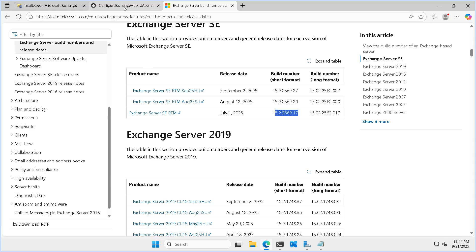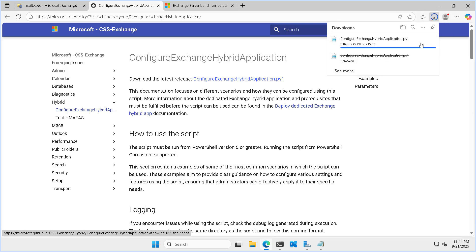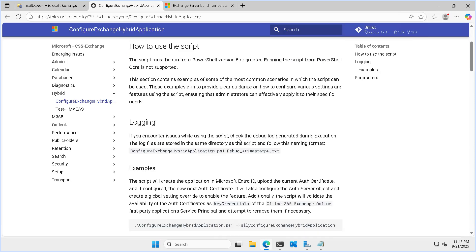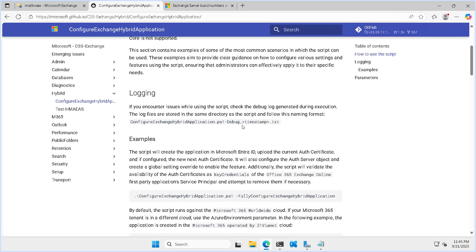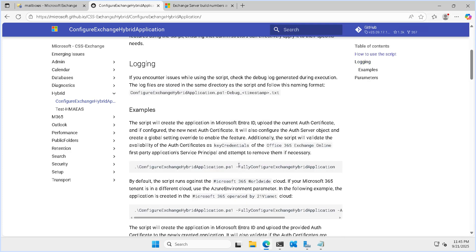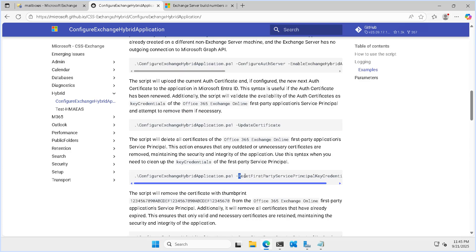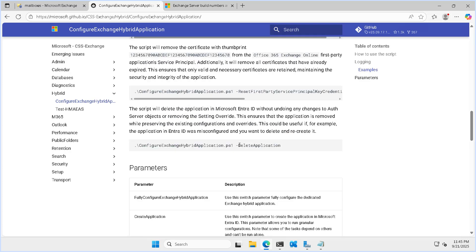To download the script we can download it from here — 'configure exchange hybrid application' — we just click on this script and it will be downloaded. If you see the details, it has different modes: full configure hybrid application mode, update certificate mode, reset first party service principal key credential, and application deletion mode.